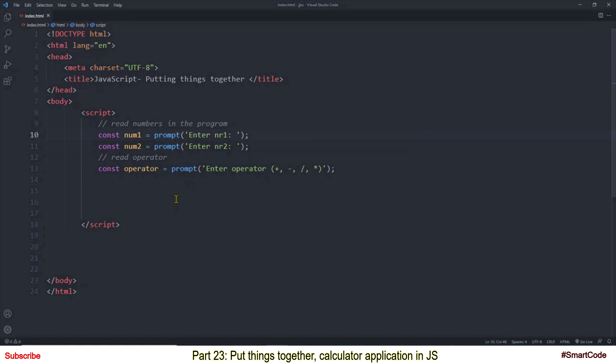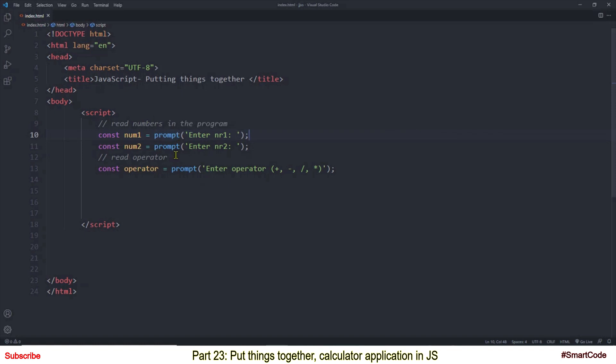Now prompt method is for input and when you provide input in the box it will be returned by the method. So the prompt method has a return value and when a method has a return value we need to take care of it.